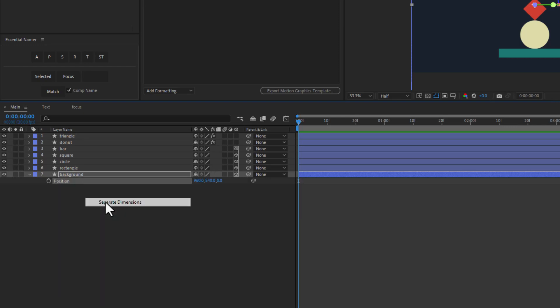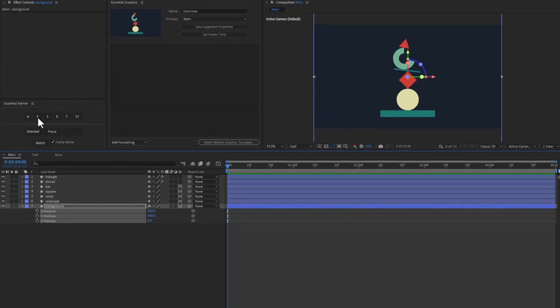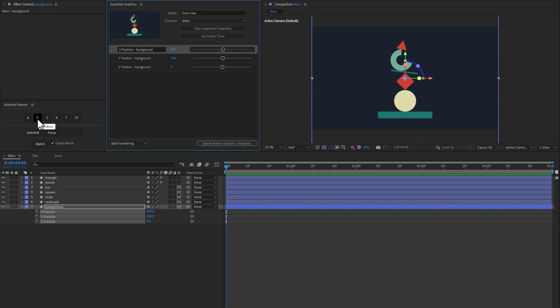Essential Graphics panel also supports separated dimensions in both 2D and 3D. In this case, no controllers are created - the properties are added directly to the Essential Graphics panel. So in that case, you can still animate the standard position property.